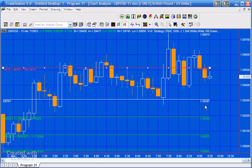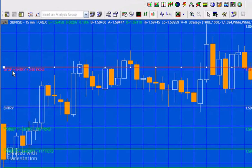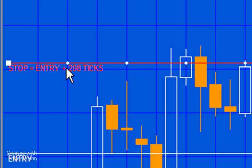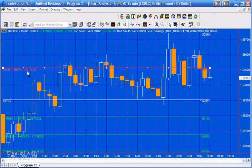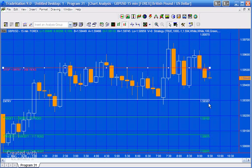Now you'll notice that as I do that, the numbers on the right change, and you'll also notice that the number of ticks in this line here change. That's showing you at any one time what the difference is between the entry and the stop in this particular case. The other thing to notice is that the number of decimal places has been set automatically by the program.